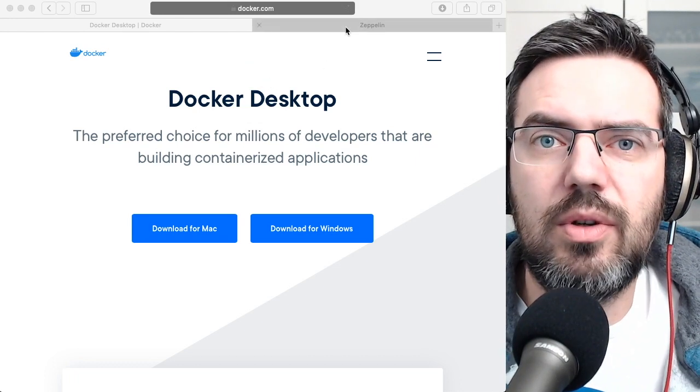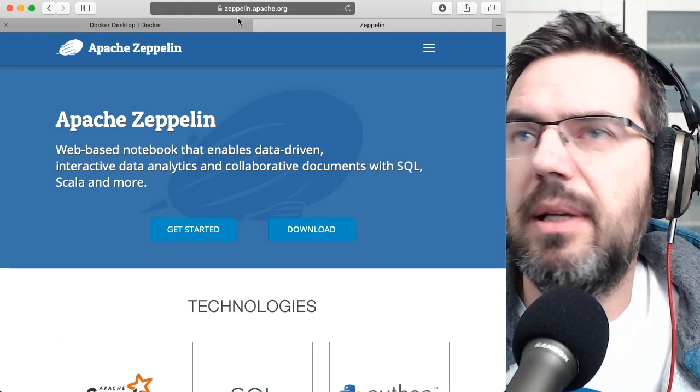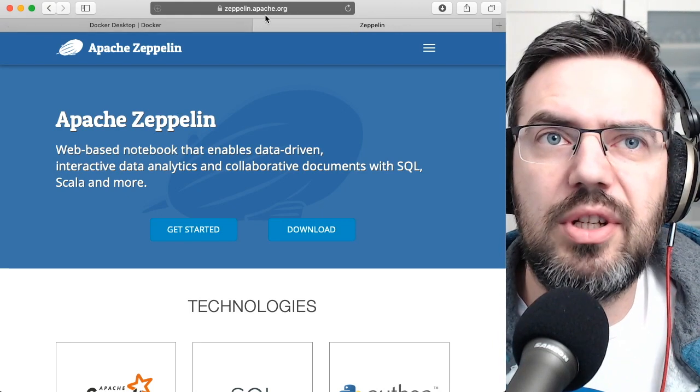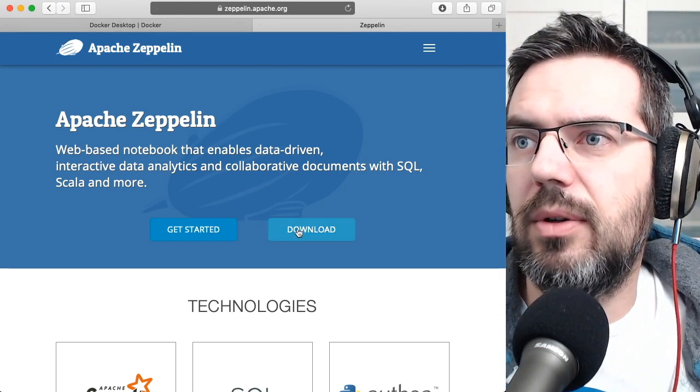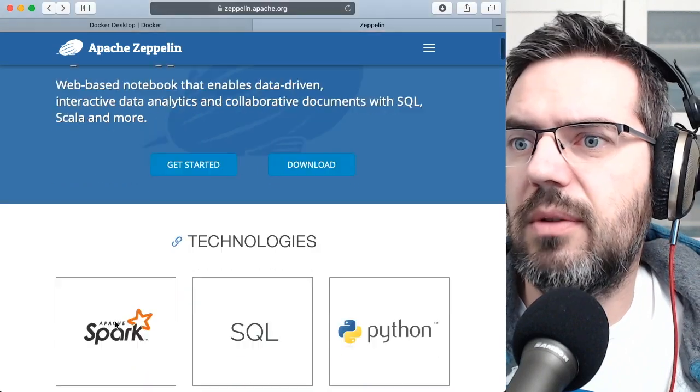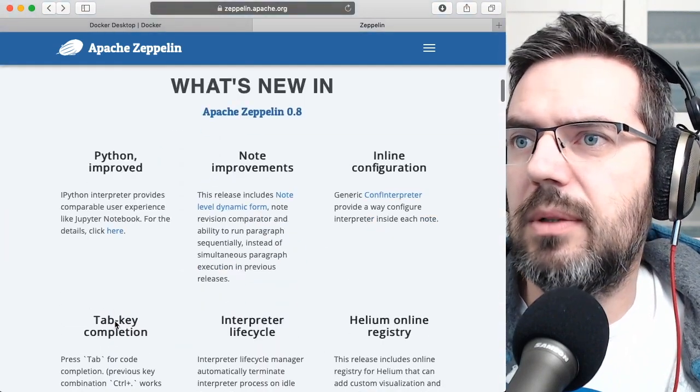After this step, you need to go to zeppelin.apache.org and you need to download it.